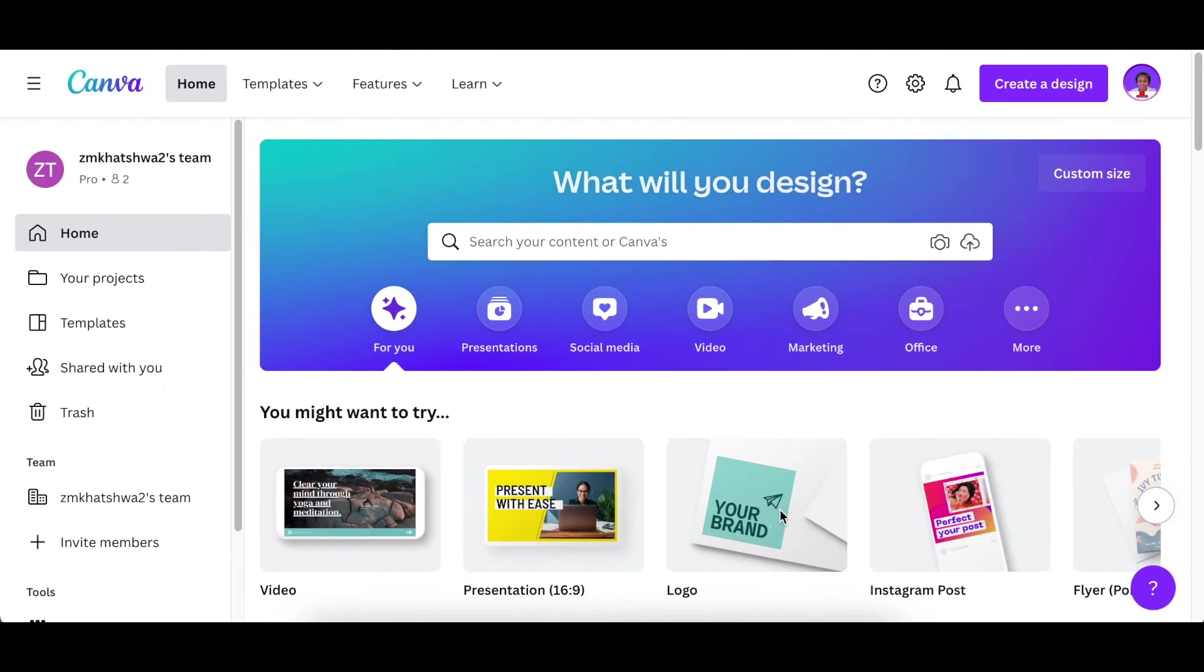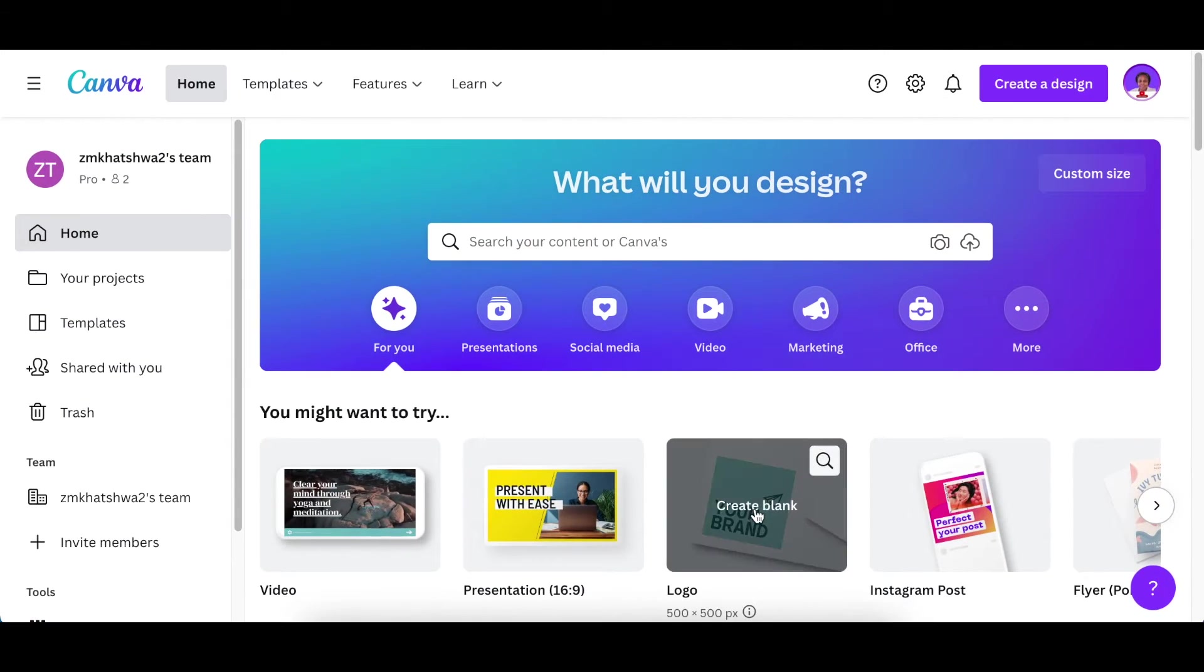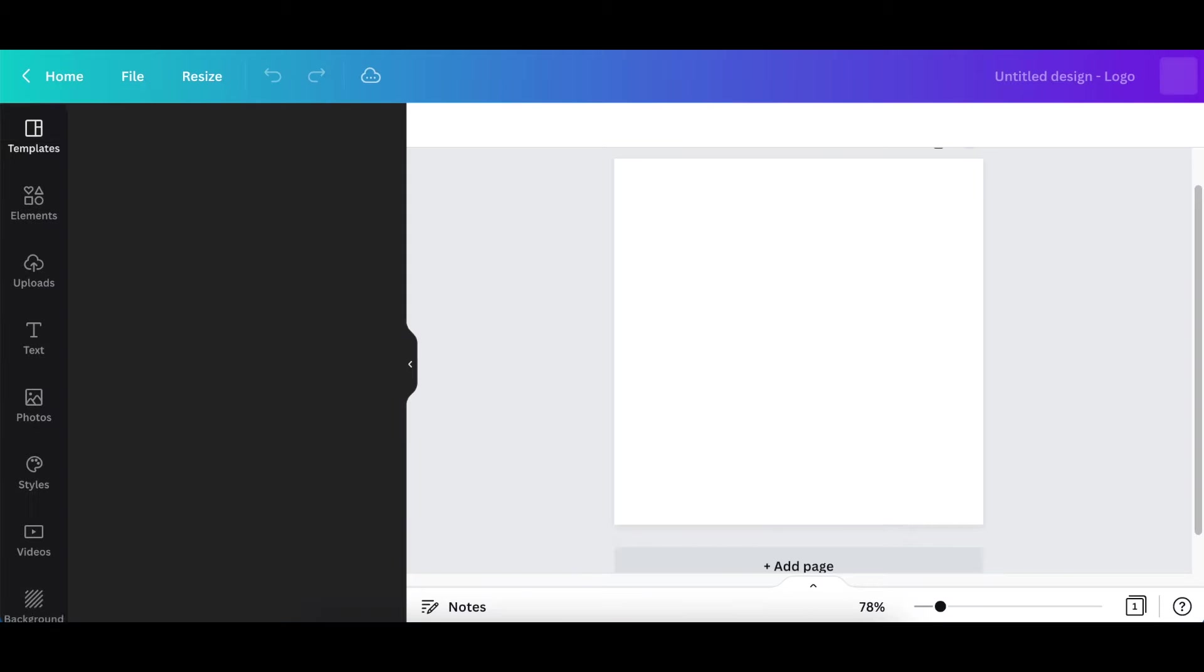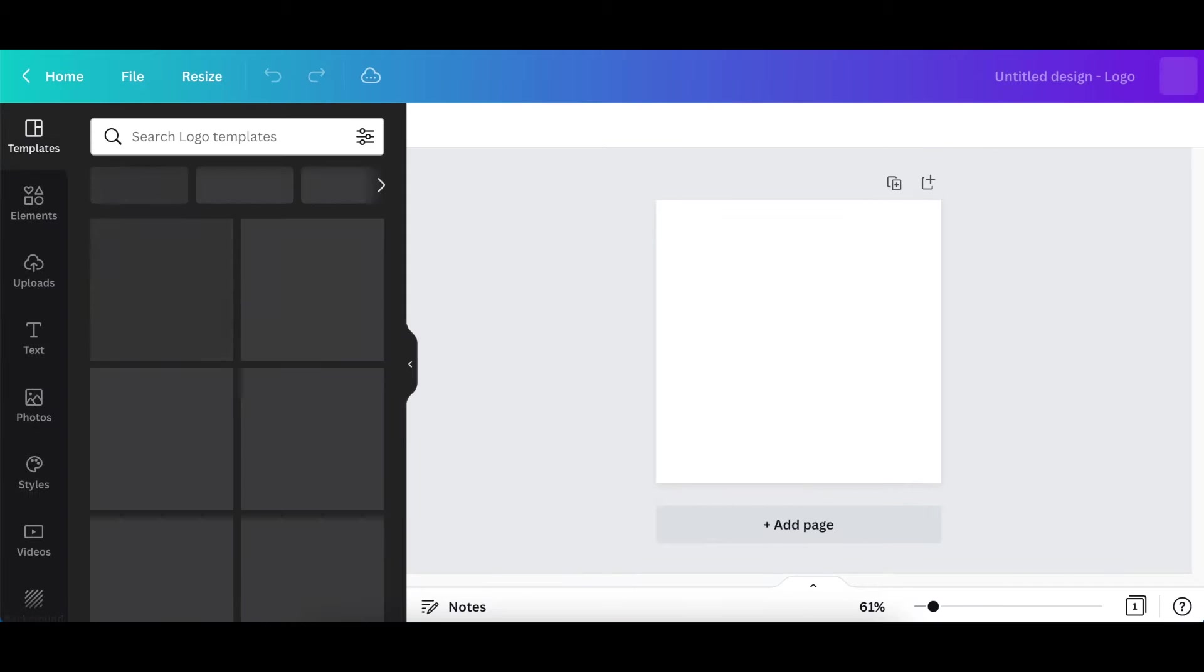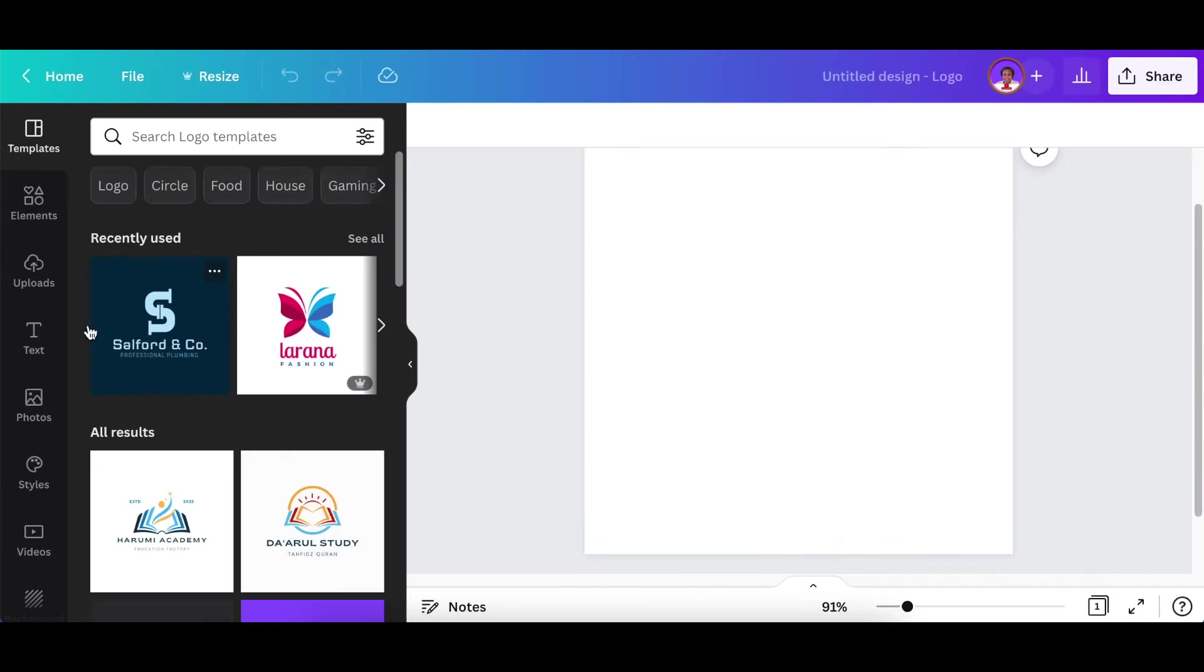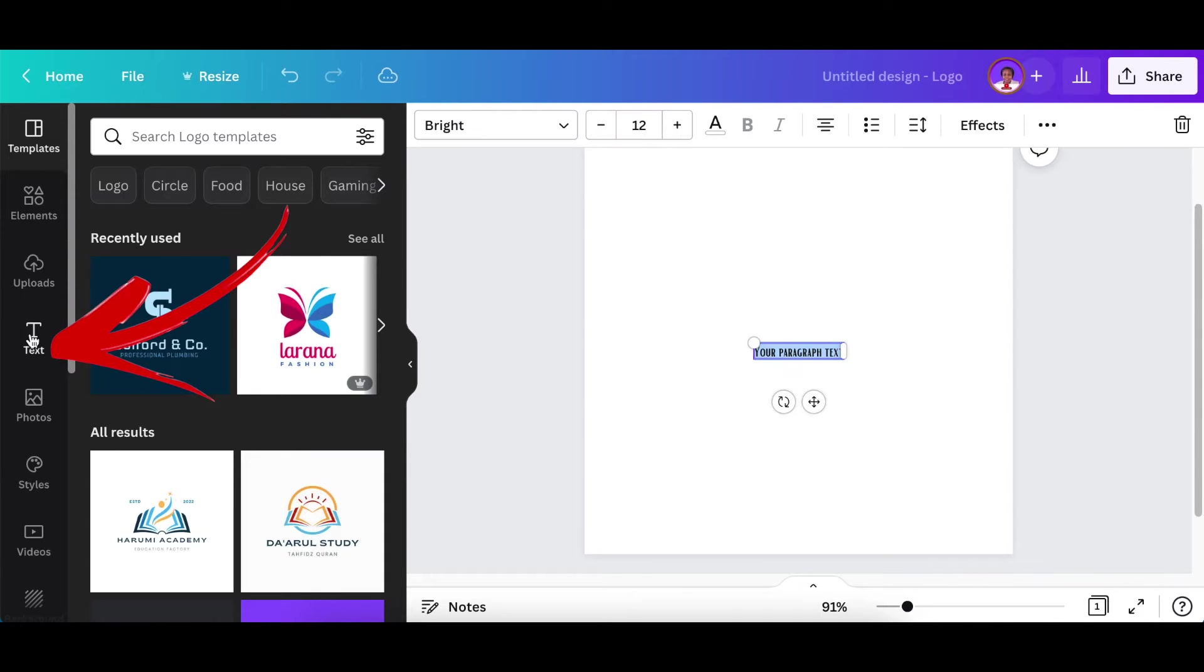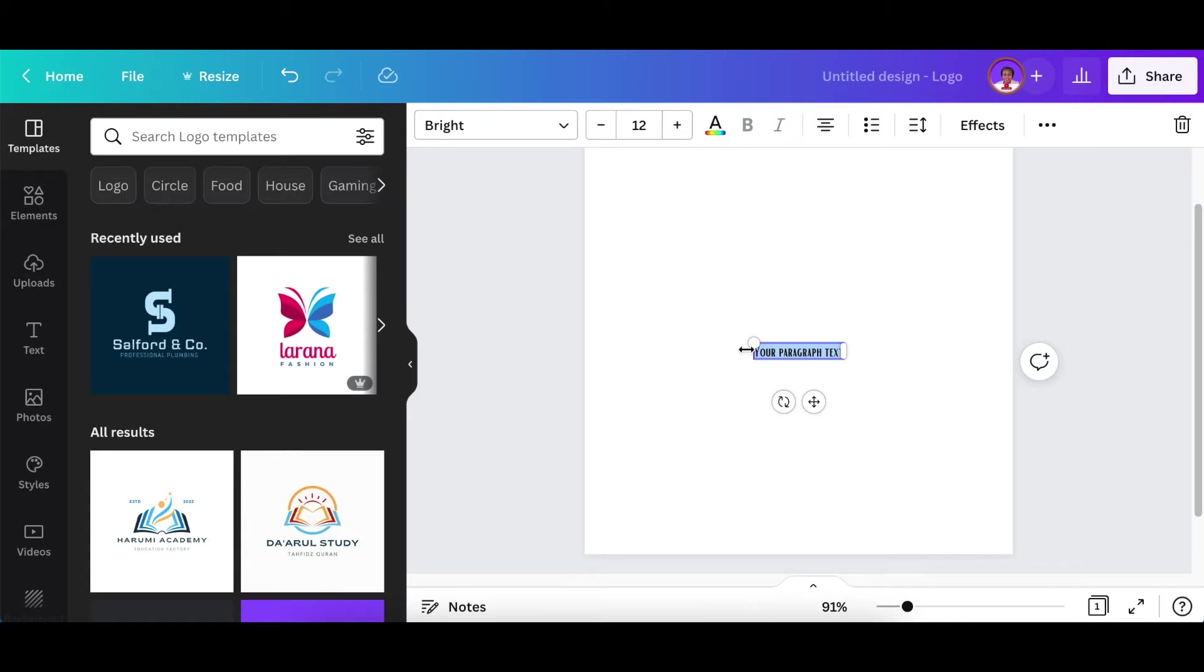Start by creating a blank logo canvas and once it's open you're going to add text to your page. You could either press T or click on the text button on your left hand side.